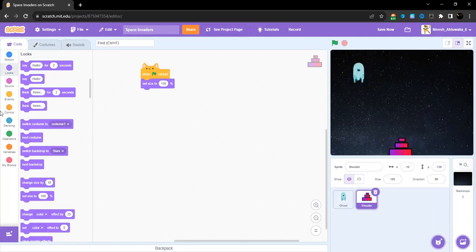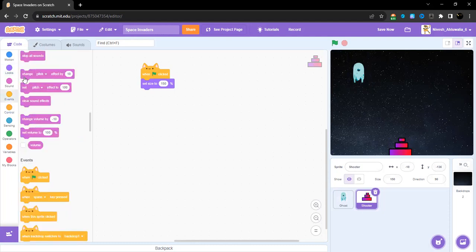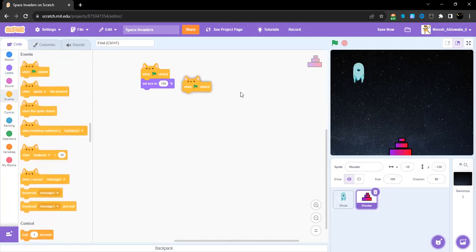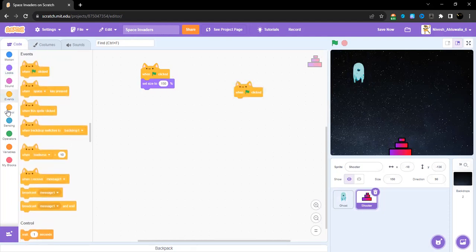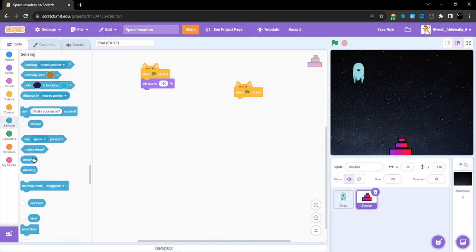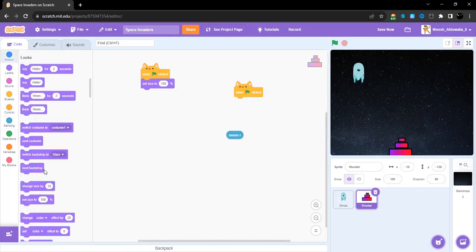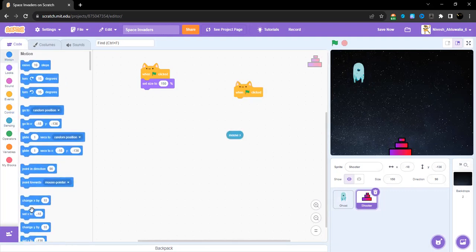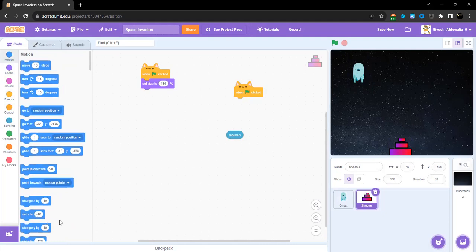Now let's program the shooter. When green flag is clicked, I'm going to take small steps. I'm just going to explain the function of this in a minute.